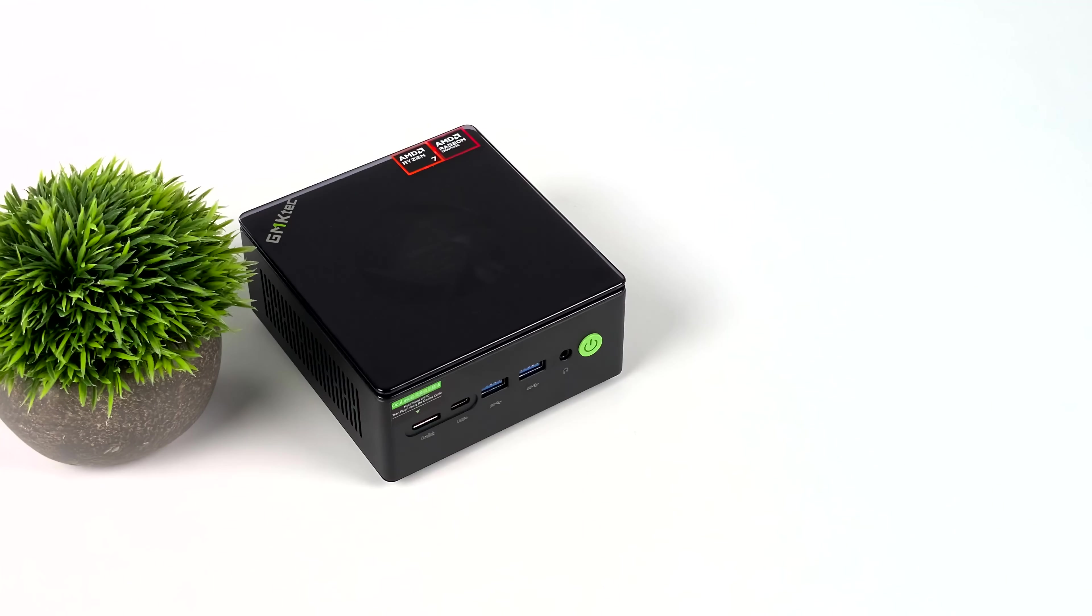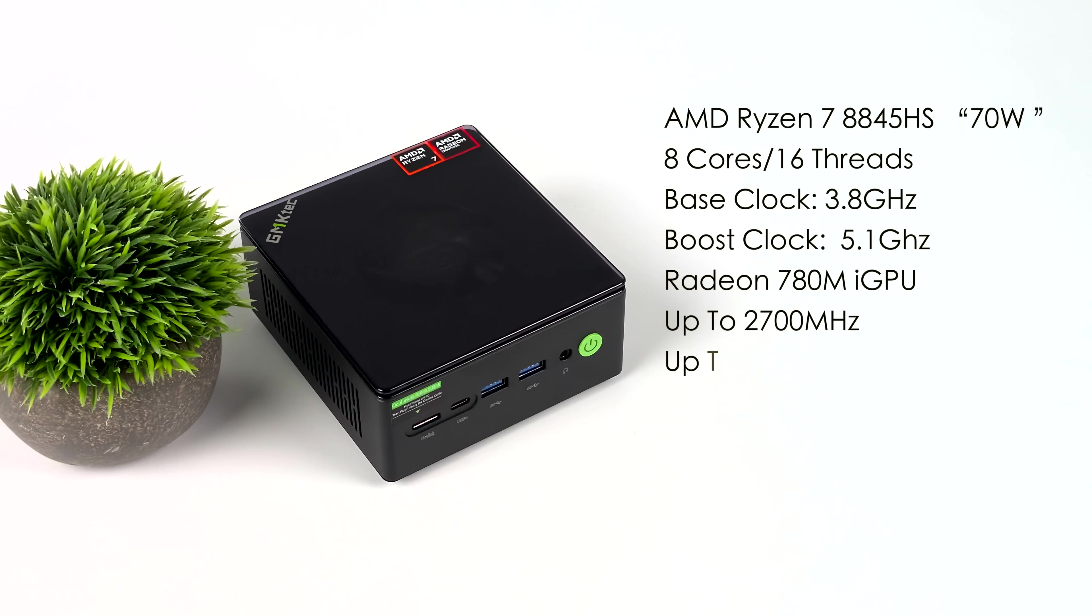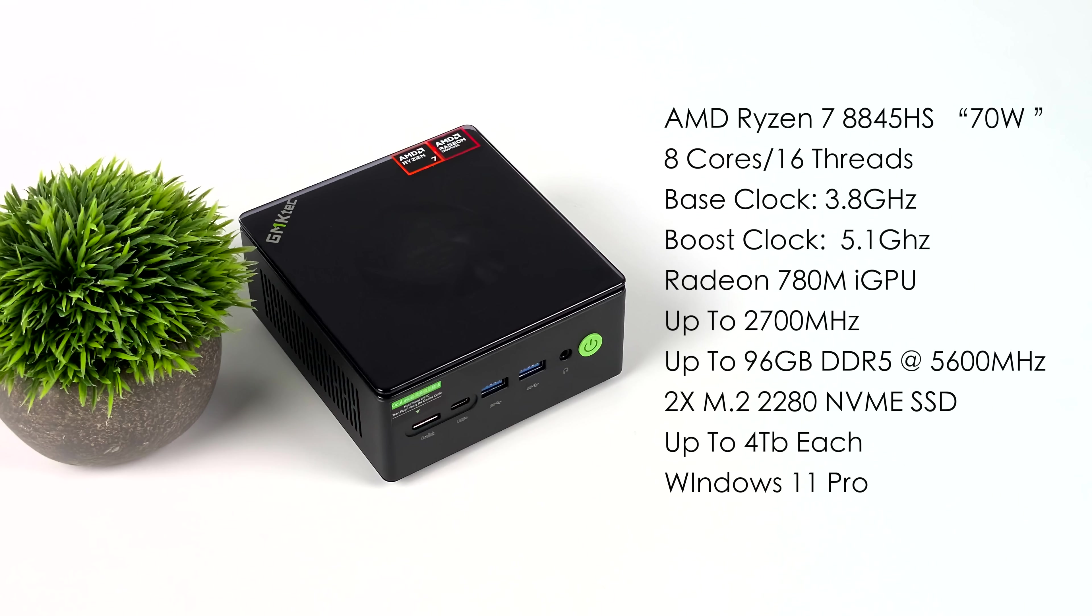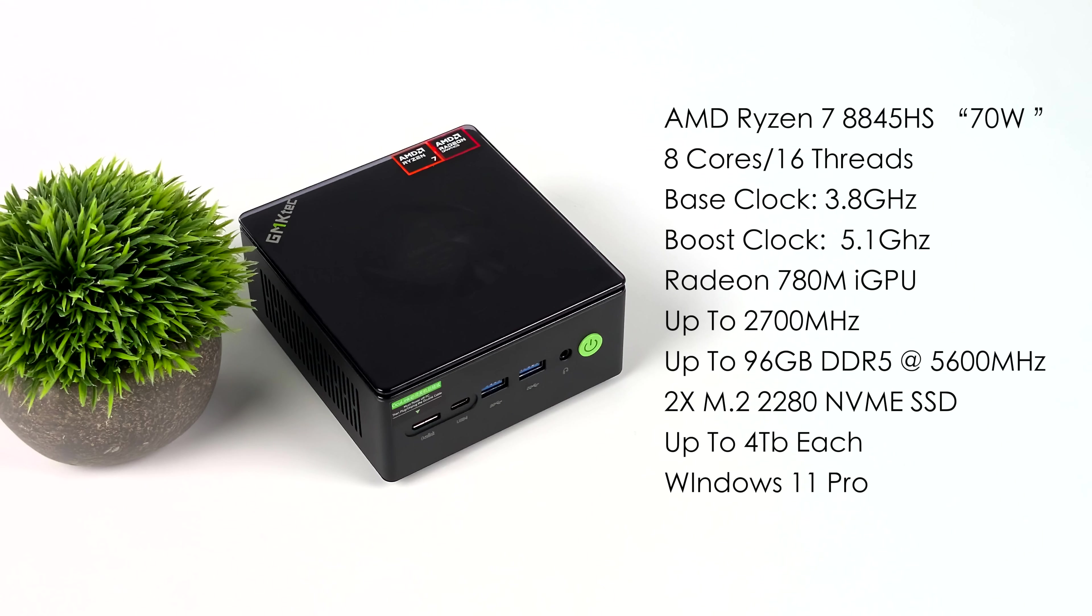And of course, when it comes to the overall specs, like I mentioned, this is powered by the AMD Ryzen 7 8845HS, and with this, we do get several different power modes. Top of the line, it's going to be a 70-watt TDP, giving us those really high clocks, but with this chip, we get eight cores, 16 threads, base clock 3.8, boost up to 5.1, that built-in Radeon 780M iGPU based on RDNA3, 12 compute units up to 2700MHz. This will support up to 96GB of SODIMM DDR5 at 5600, two M.2 2280 NVMe slots, and each of these will do 4TB. So in total, with internal storage, we can do up to 8TB with this unit. And out of the box, this is running Windows 11 Pro.